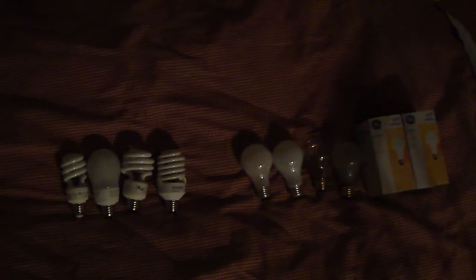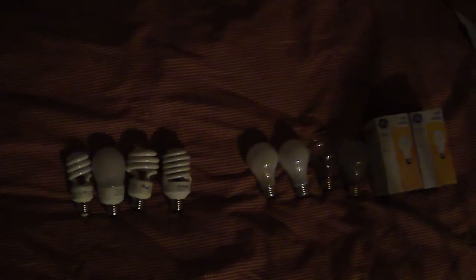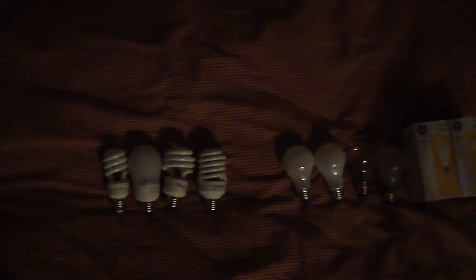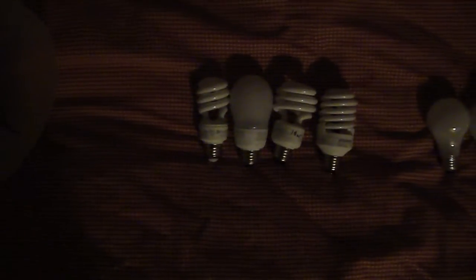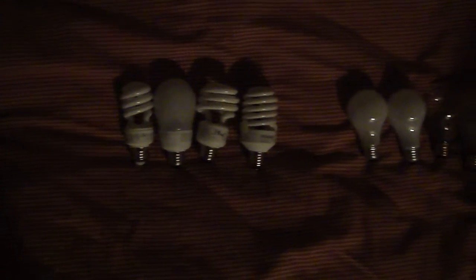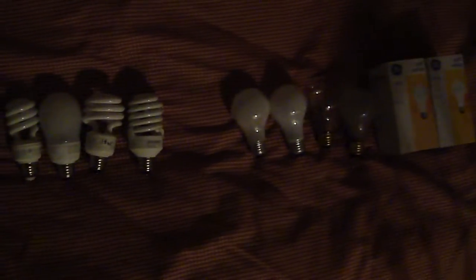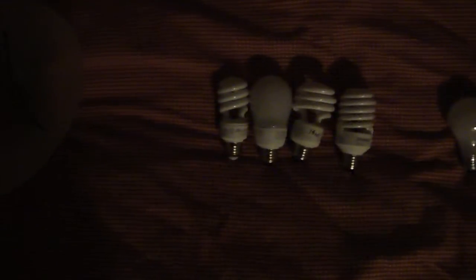I'm going to screw in these different lights to show you the different light qualities and the light outputs. This particular CFL claims to put out 900 lumens, but yet I've got a 40 watt incandescent that seems to be a lot brighter than it.